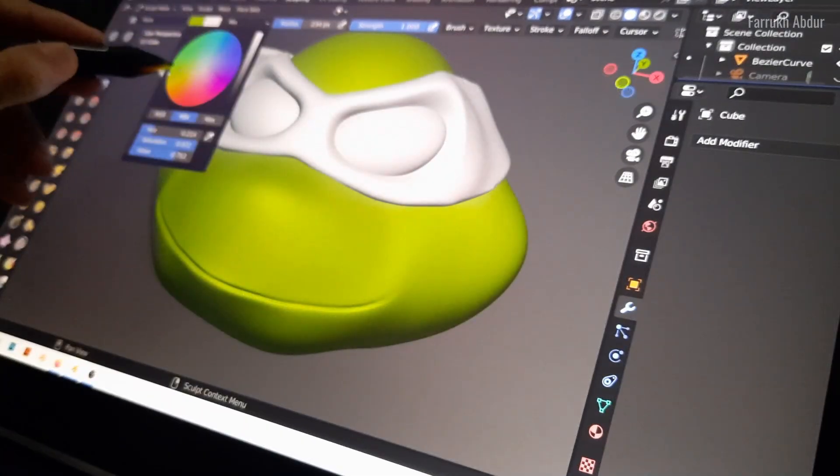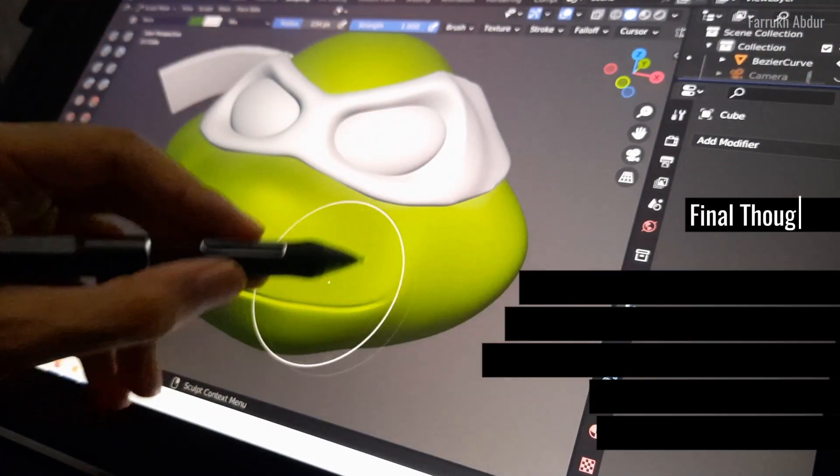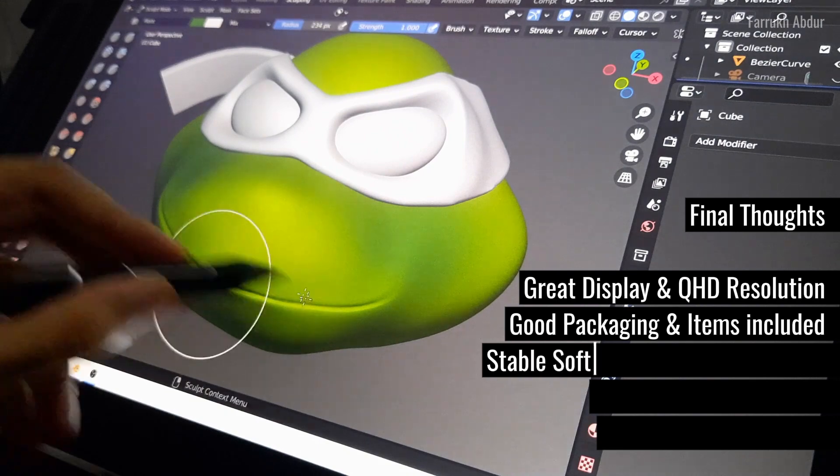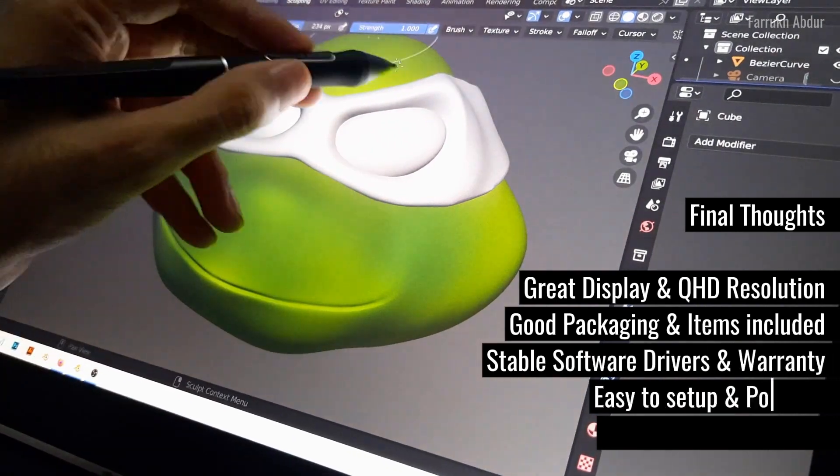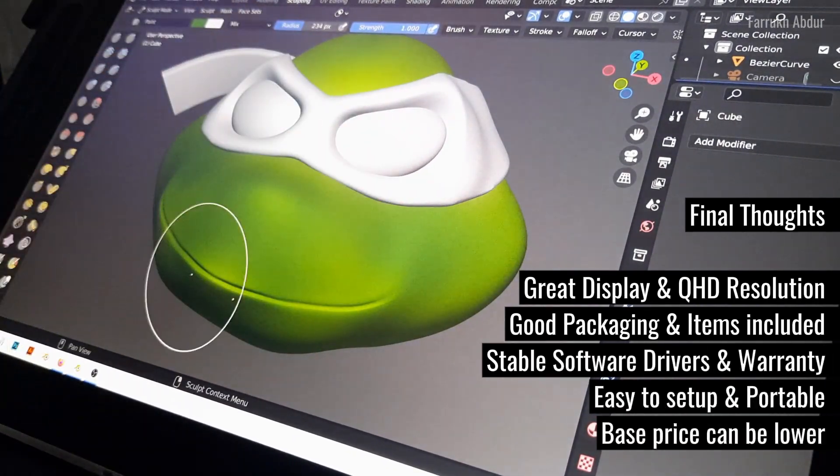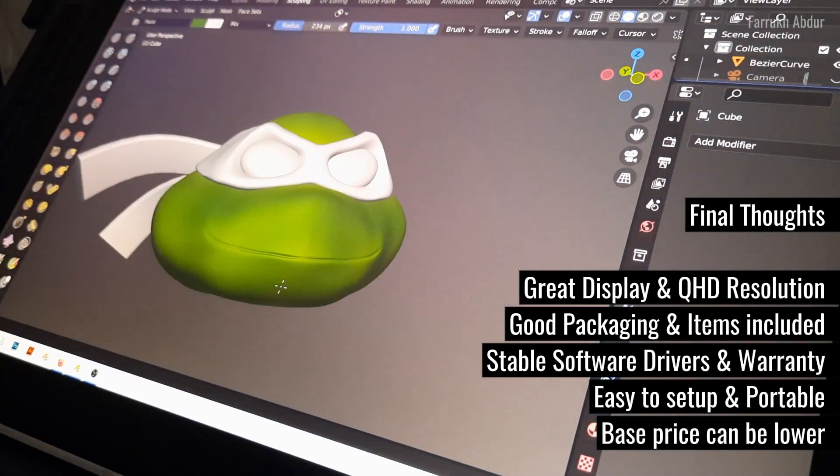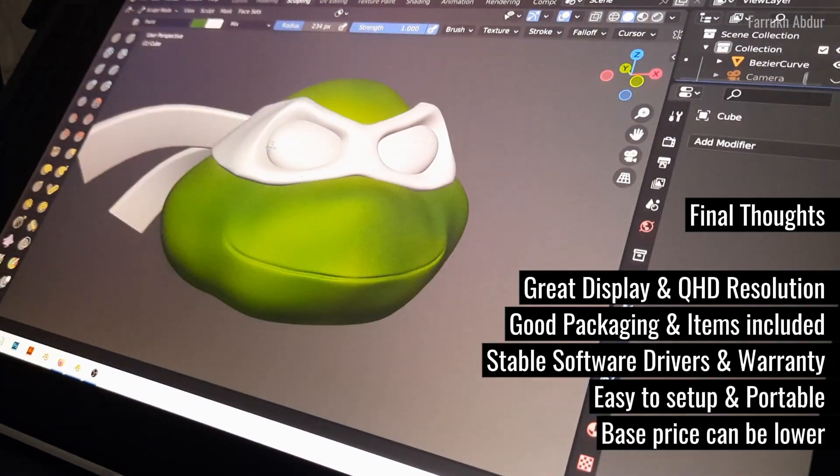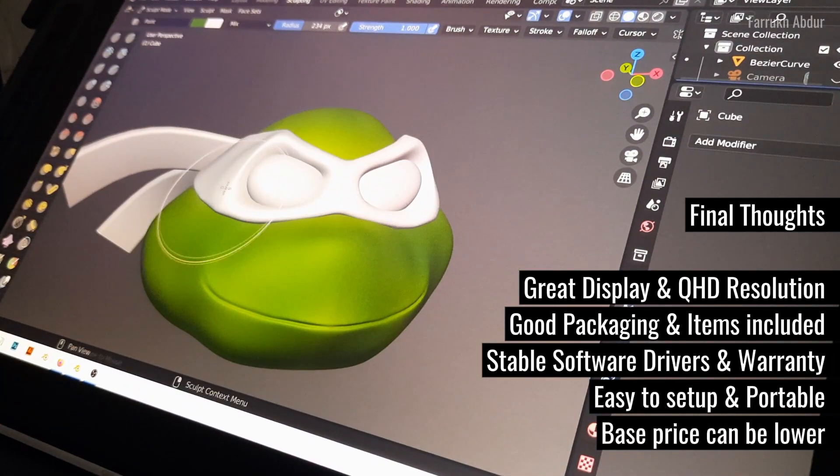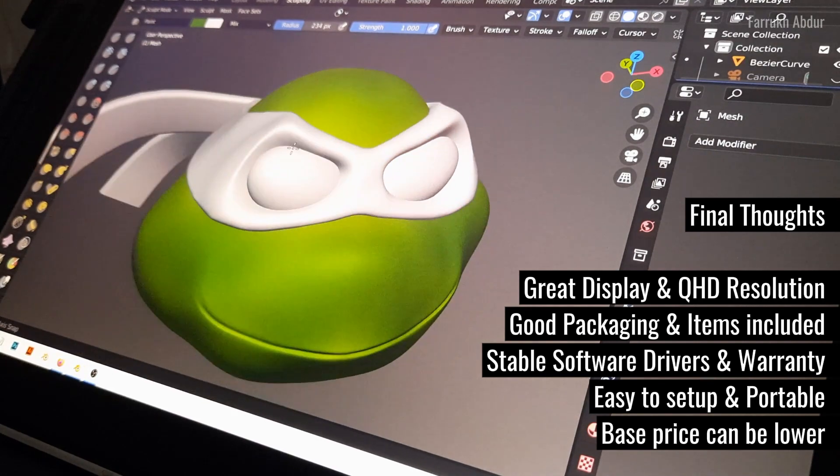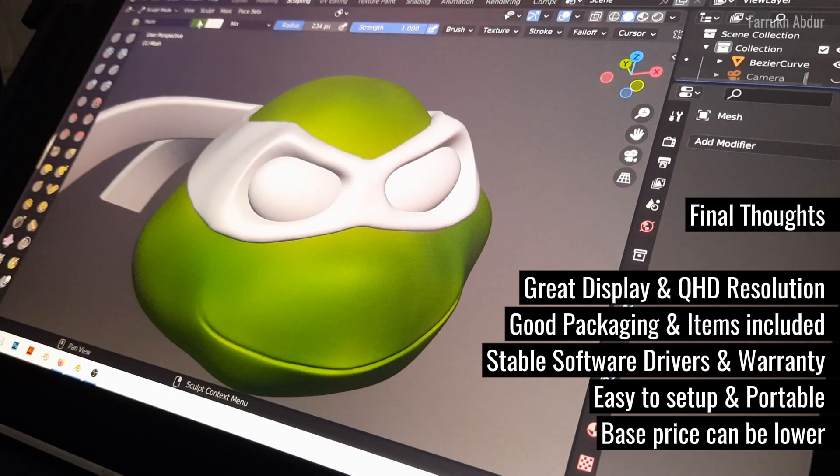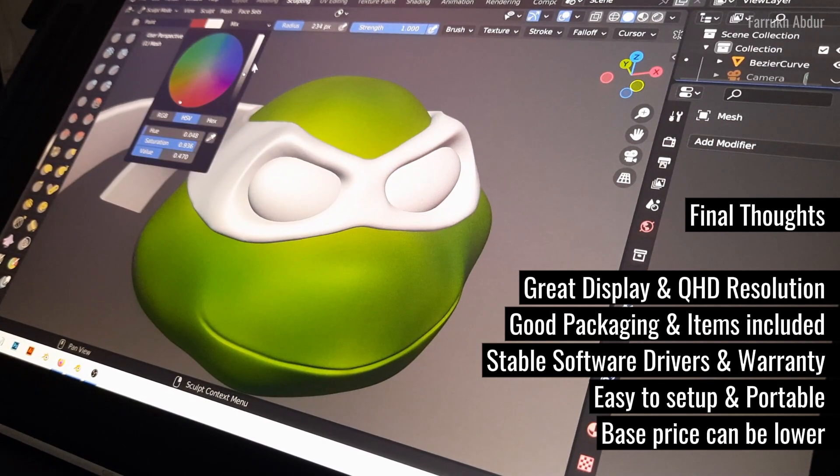Overall, Canvas Pro 16 2.5K tablet is great. I hope this video review helps you in some way. If you have any comments or questions, welcome to share in the comments below.